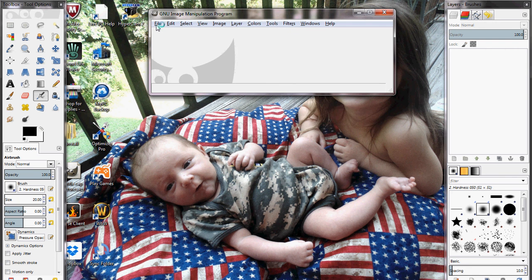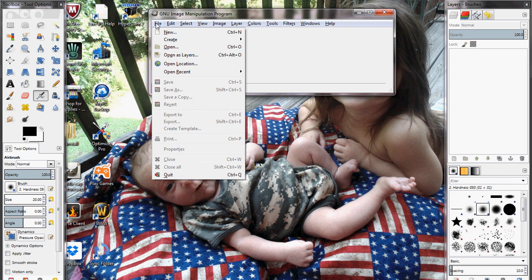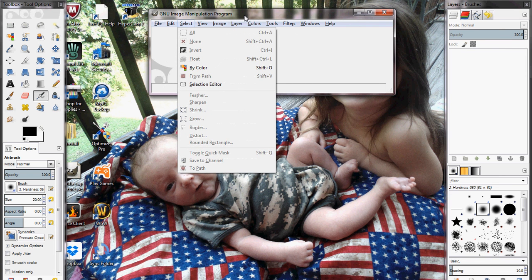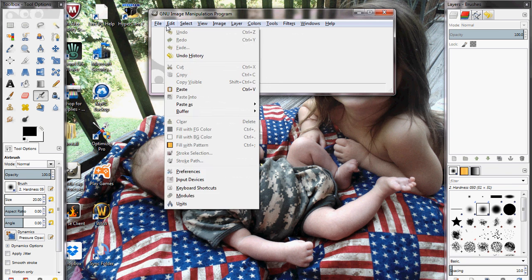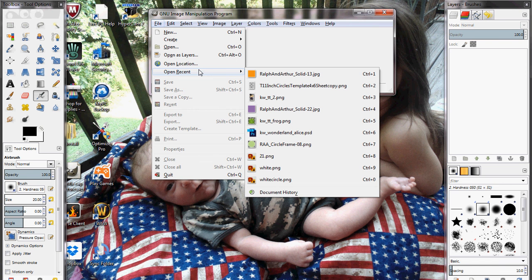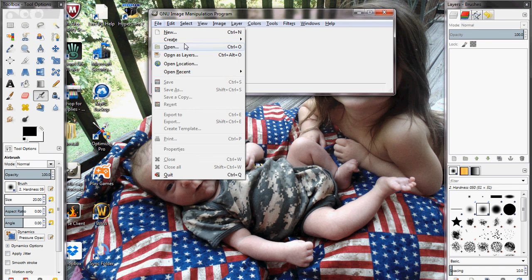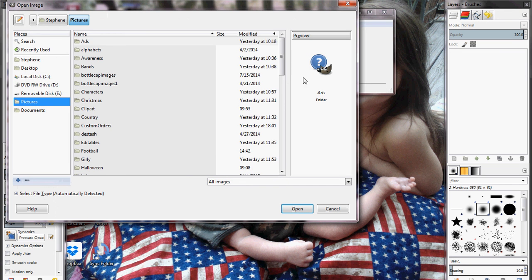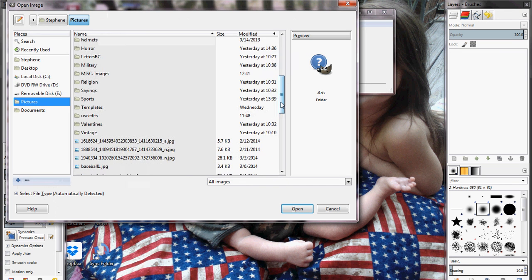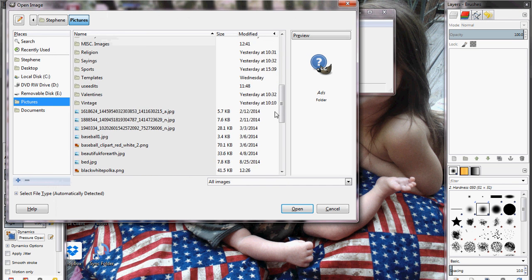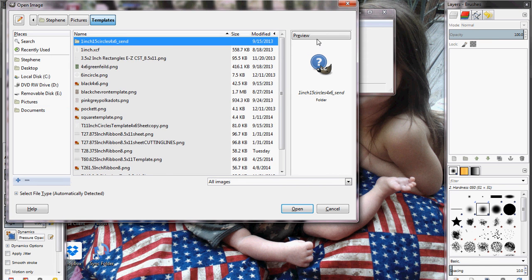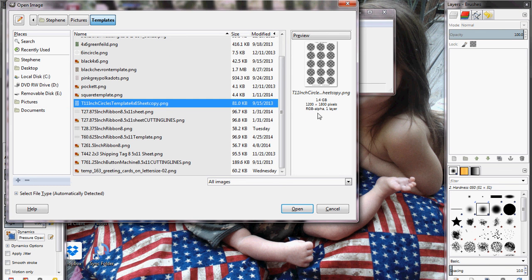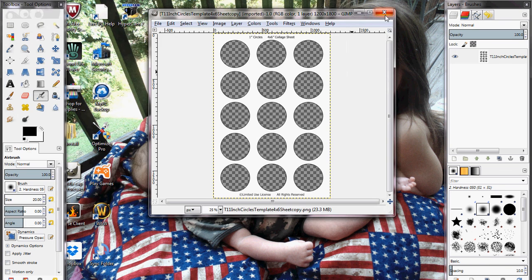Once that is open, you're going to need to open your template. You will need a template to do this, so if you don't have one, Google search 1 inch bottle cap templates or go on Etsy and search 1 inch bottle cap templates and you can buy them there. You're going to go to open and find wherever you saved your templates. I saved mine in a folder labeled templates so it's easy to find. Select your template and press open.